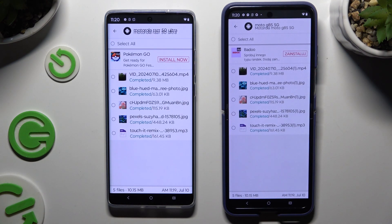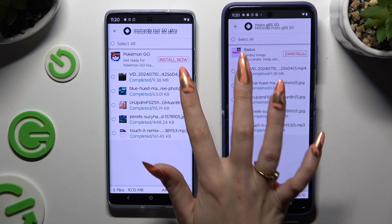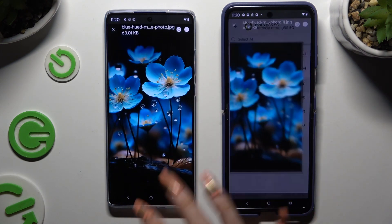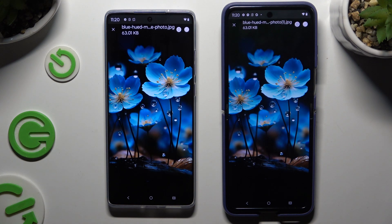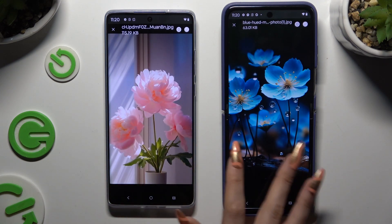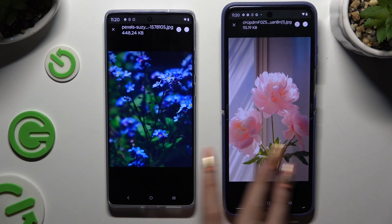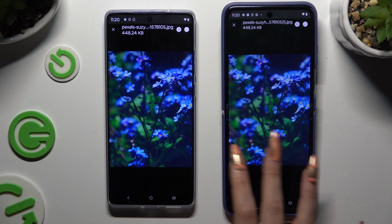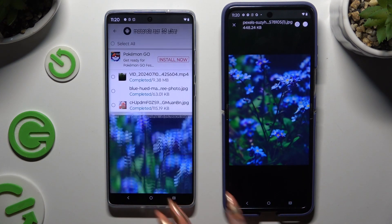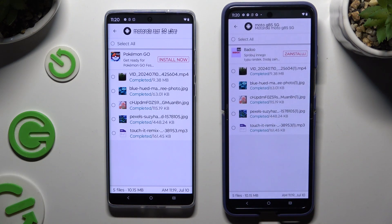As you can see, after that, all of my files were successfully transferred. Thanks so much for watching. If you enjoyed this video, leave a like, comment, and subscribe.